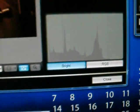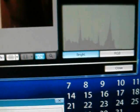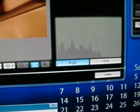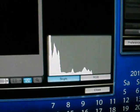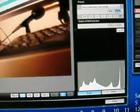You do have this live histogram, depending on where you've got the camera pointed.